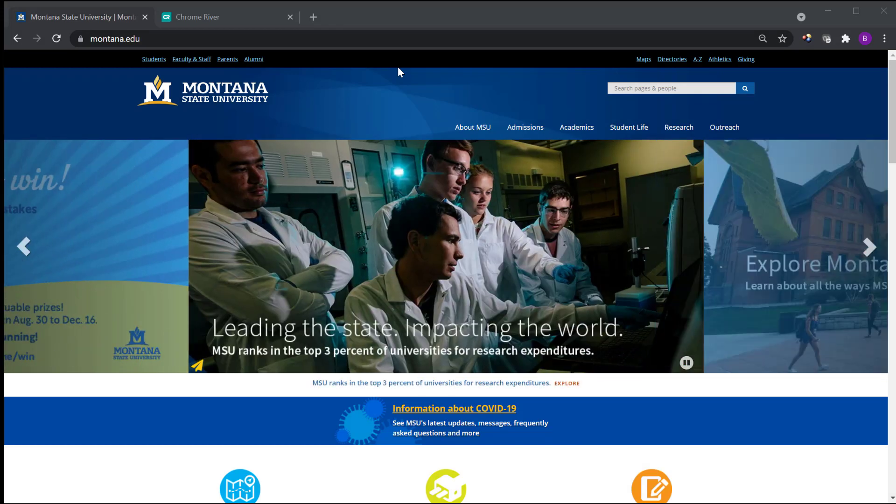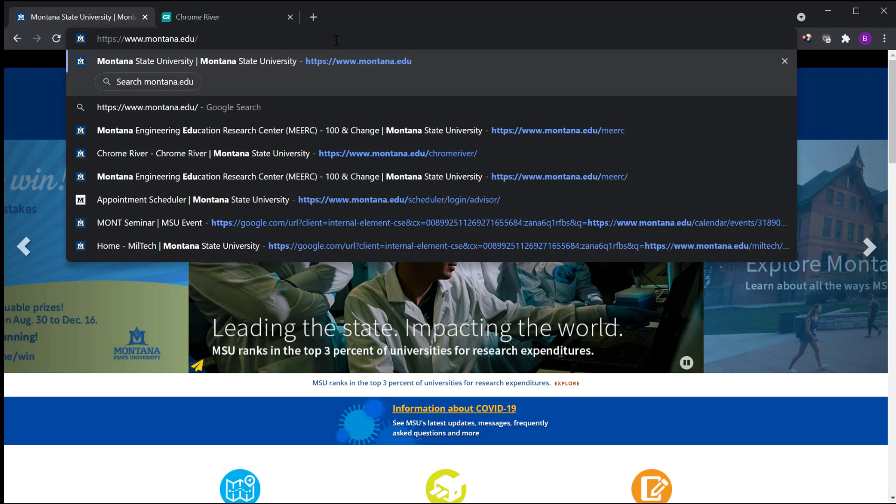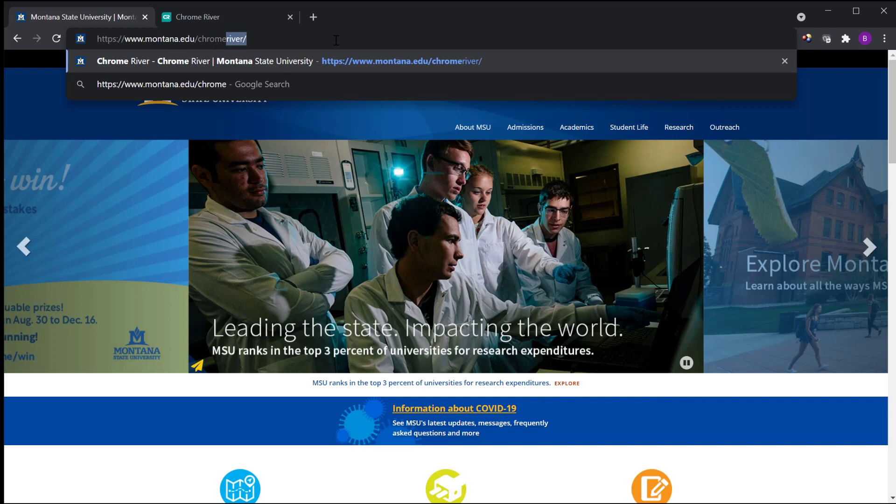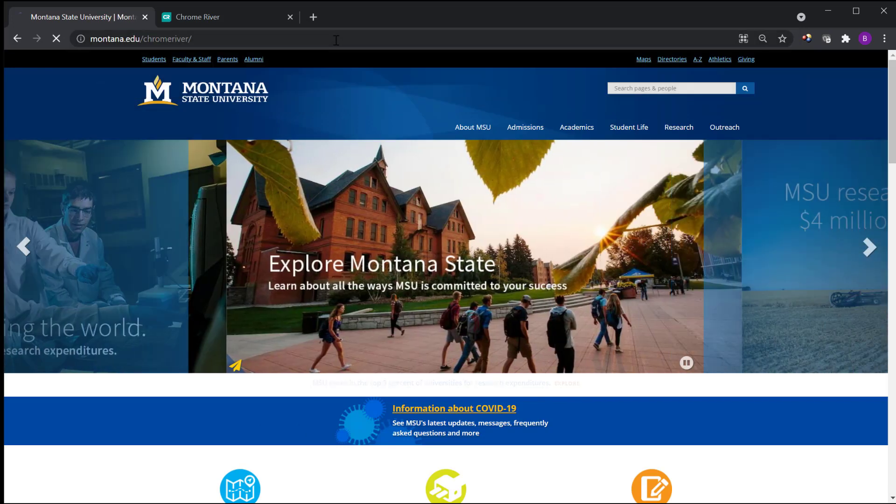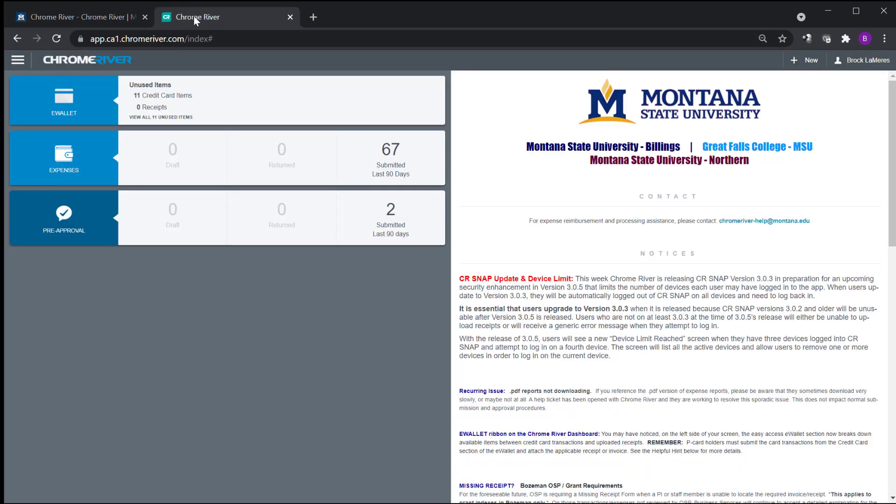Hey, this is Brock Lemires and in this video I'm going to show you how to do a travel expense report in Chrome River at Montana State University. So the first thing is to log into Chrome River. You go to montana.edu and then type in Chrome River and that brings you to your login. I've already logged in so I'll just go to mine.